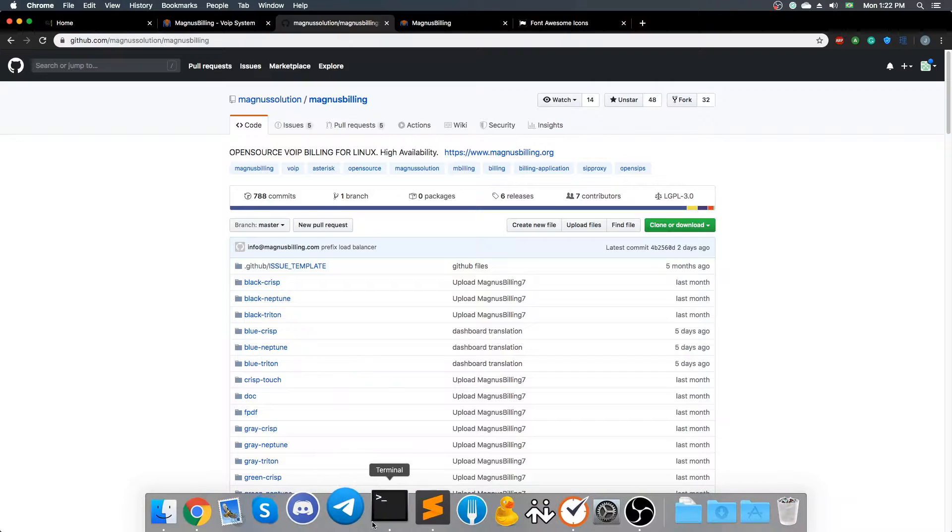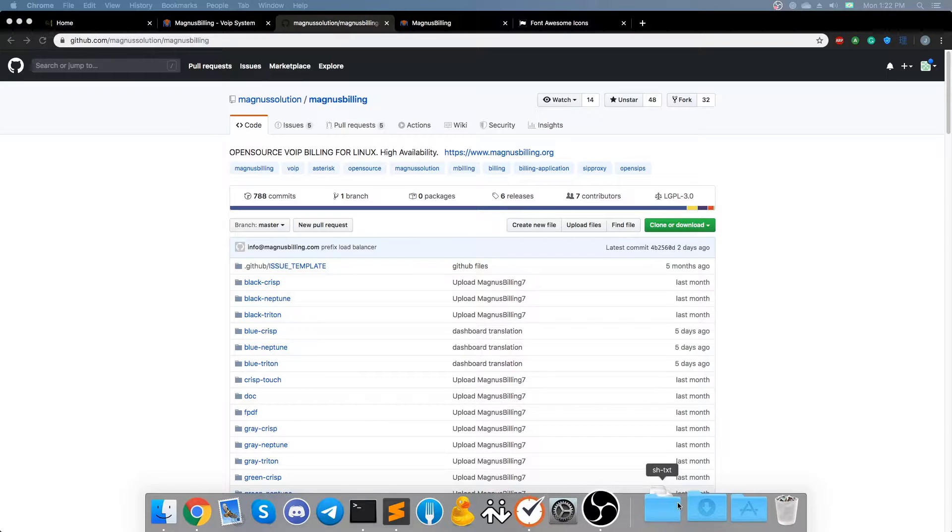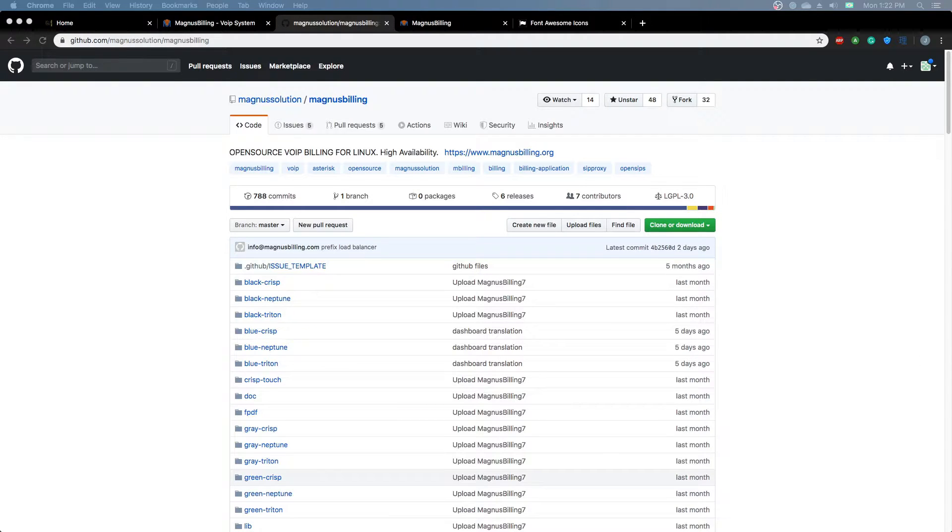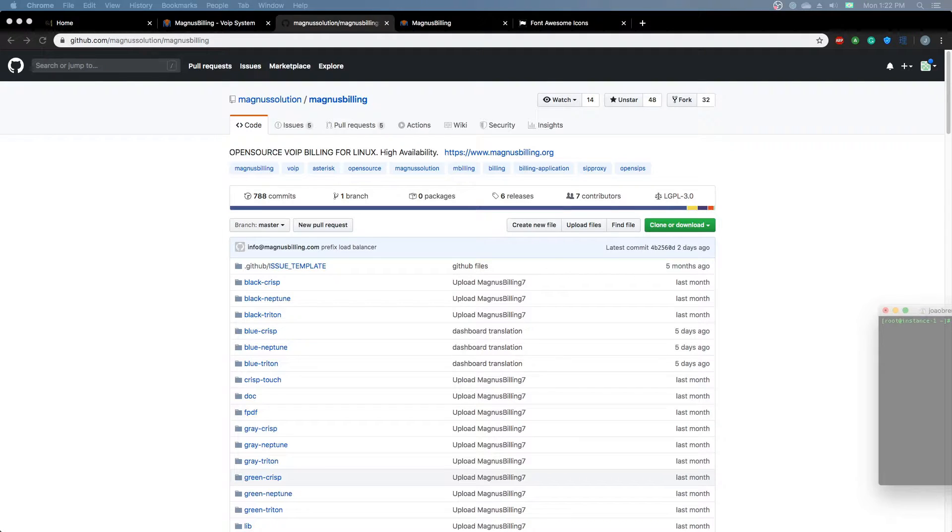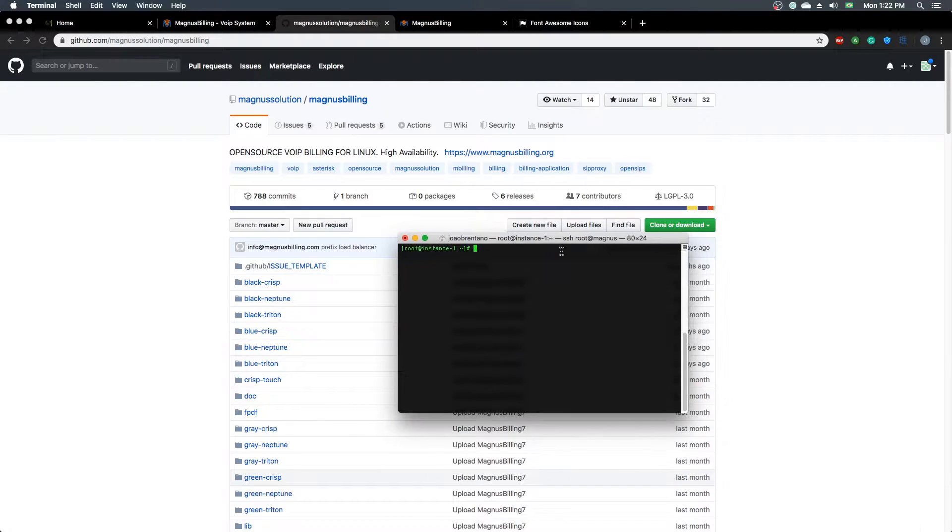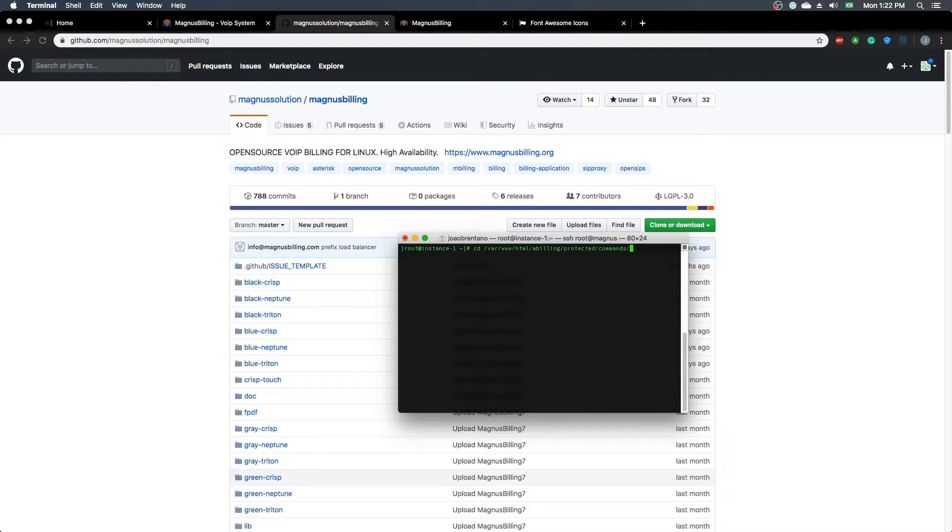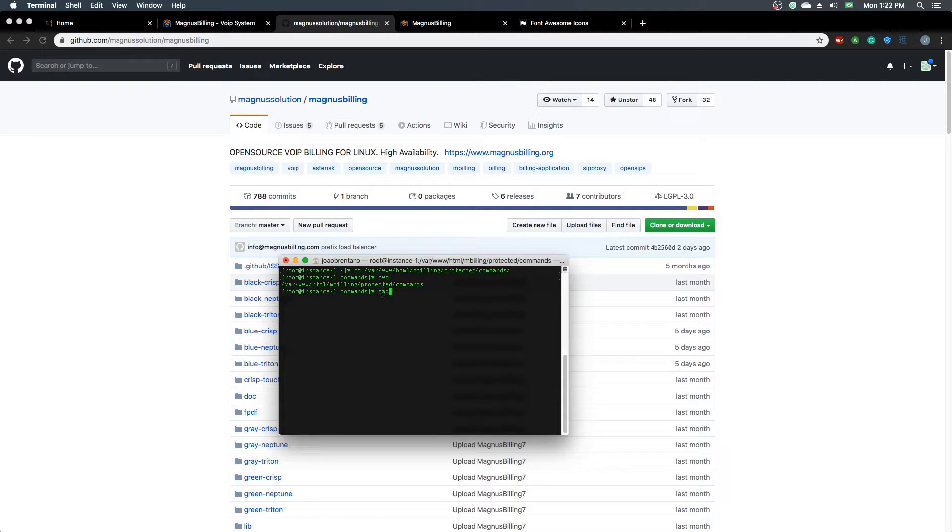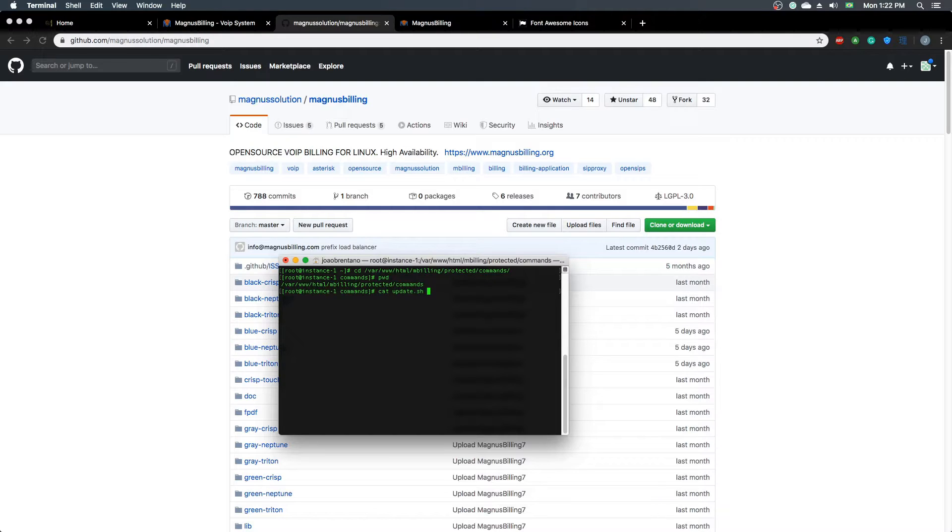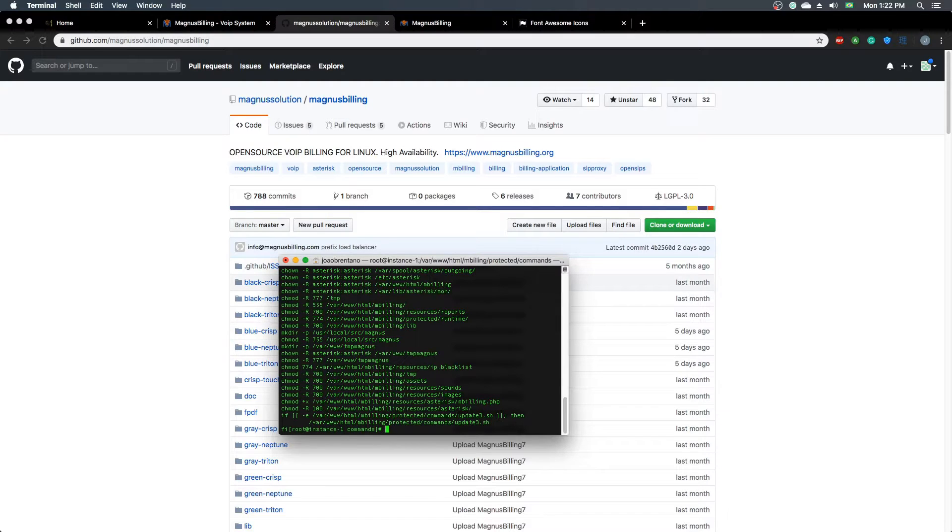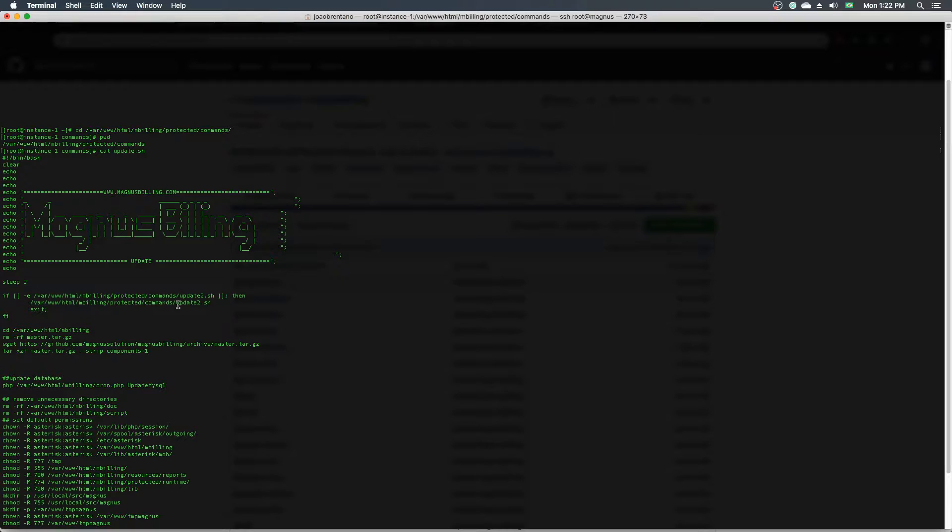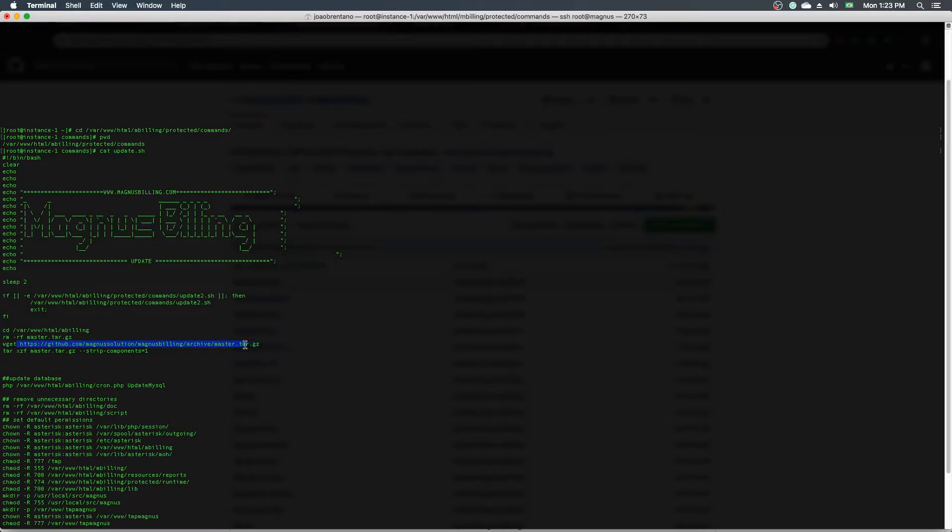First, I'm going to connect here to my server via SSH and show you how to do that. After you connect to your server, what you need to do is go to this directory here. Here we have the update file called update.sh. You're going to need to edit this file and change the repository from version 6 to